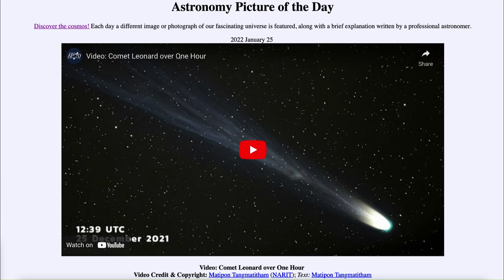...for January 25th of 2022 is titled 'Video: Comet Leonard Over One Hour.' We see an image of Comet Leonard, which was quite prominent back in December and was a very nice comet. Here we see a video clip of it that will run just a few seconds.